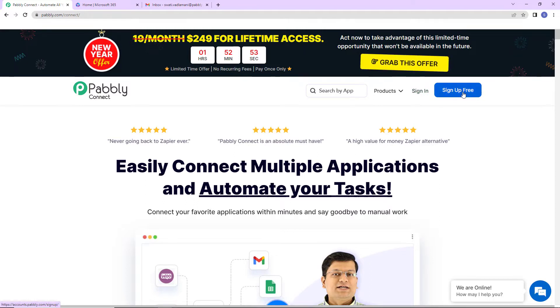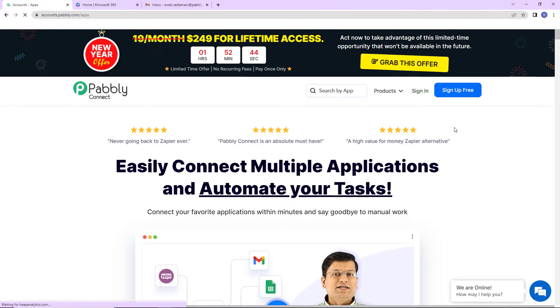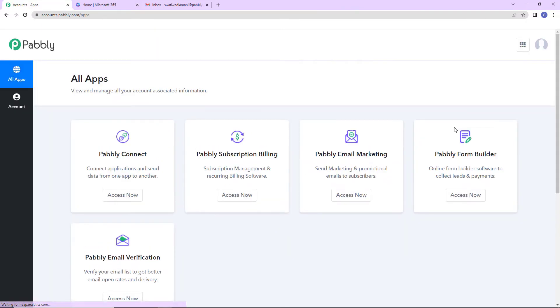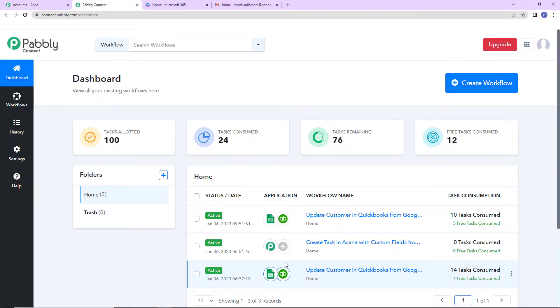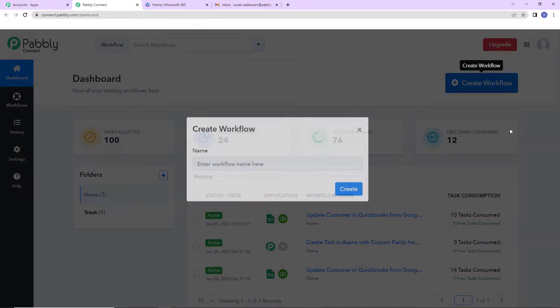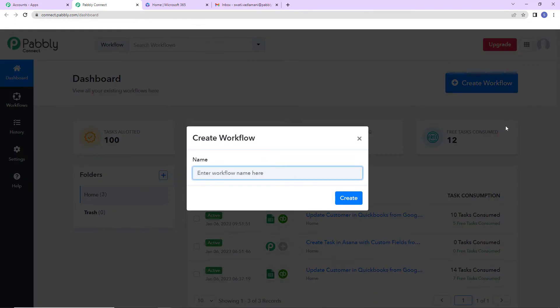It won't take more than two minutes, and at the time of account creation you will get 100 free tasks. Now I am going to click on sign in. As I do that, here we have reached the all applications page. Let's click on access now for Pabli Connect, and here we have reached the dashboard. On the right hand side you can see a tab called create workflow — let's click on this.